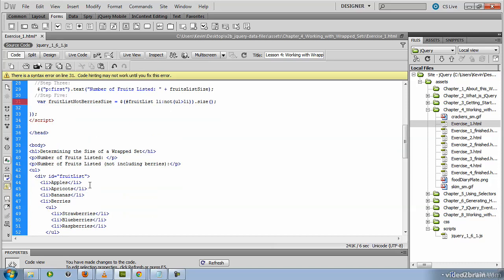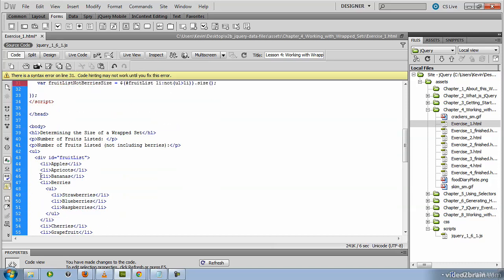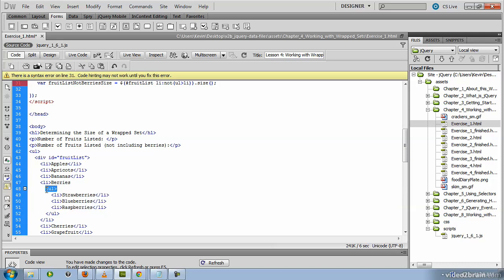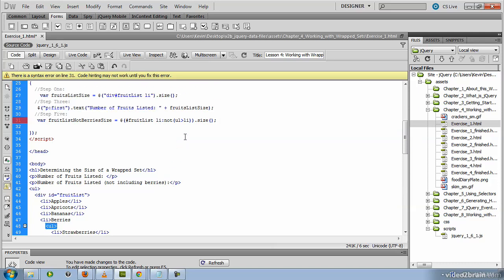And that is li tags that are children of ul. So that would be those in the nested list. So here's the li that are children of ul that we don't want to count. We're still invoking the size method here though.